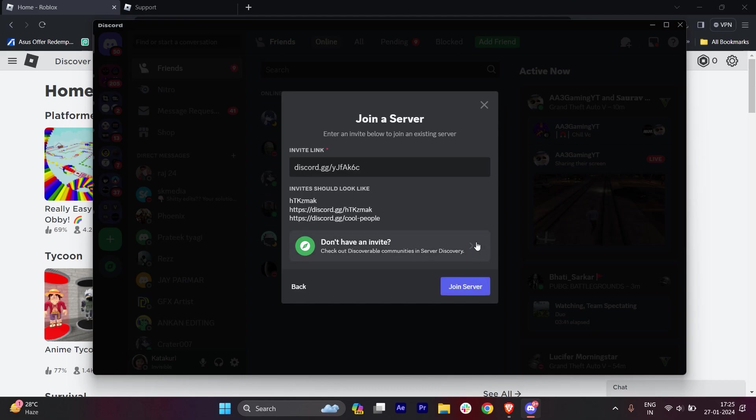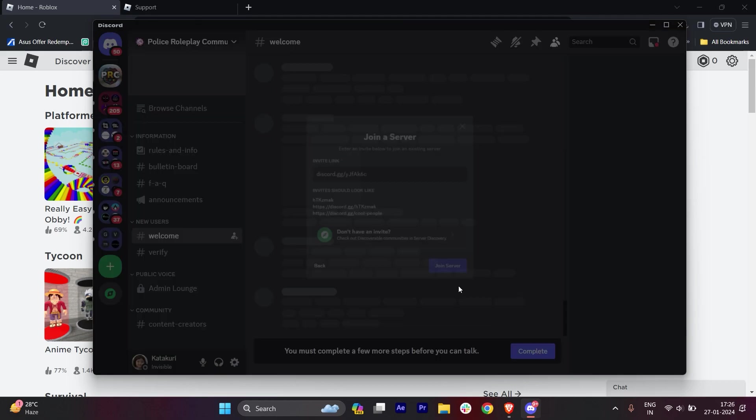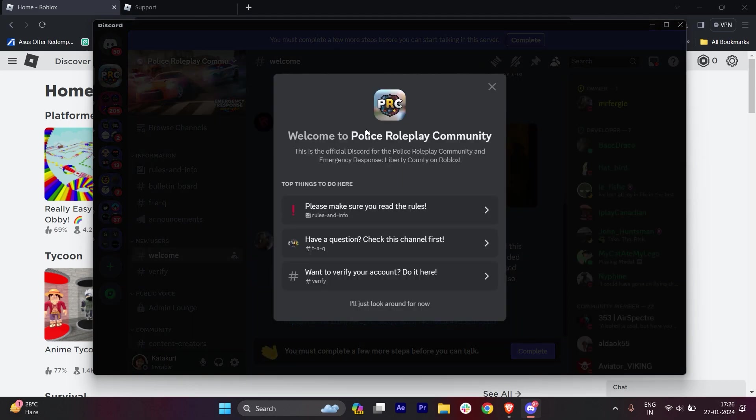Once you type this, click on 'Join Server' and you can see we're into the Police Role Community. You have to verify it.